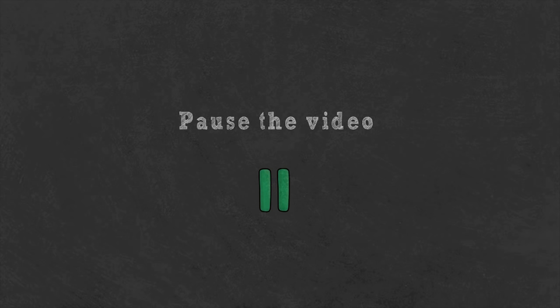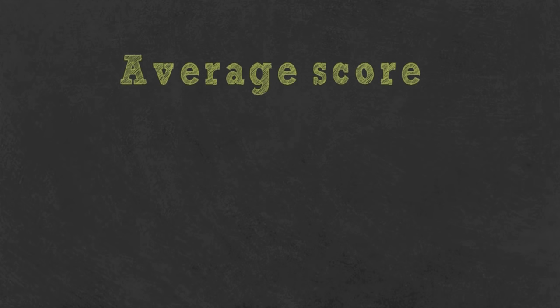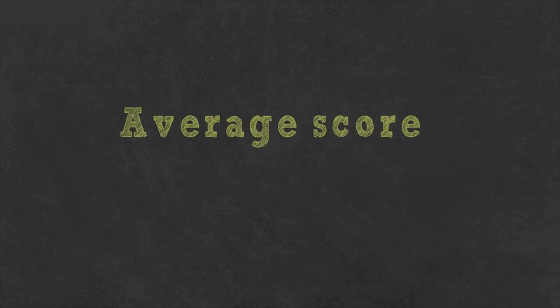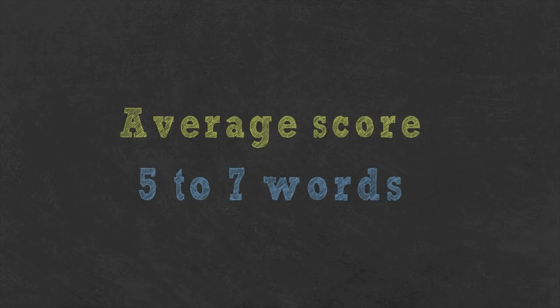Now pause the video and write down on a piece of paper or a notepad as many of the words as you can remember. The average person remembers anywhere from five to seven words. There is a limit of how many words we can remember in our short-term memory.